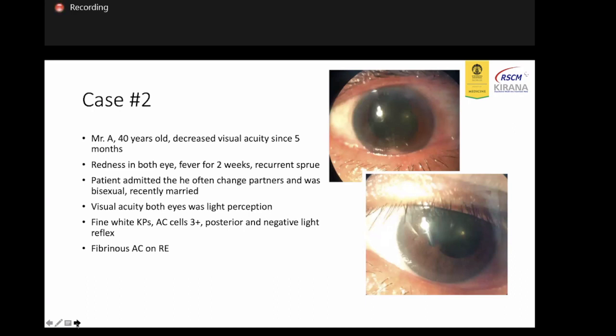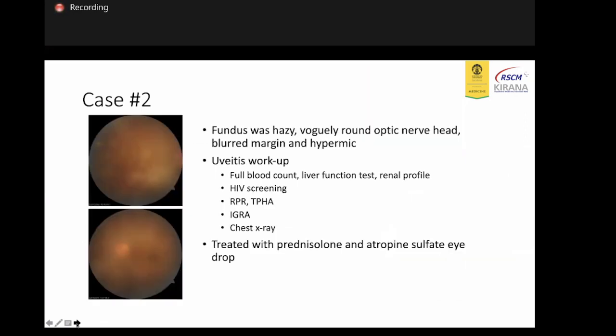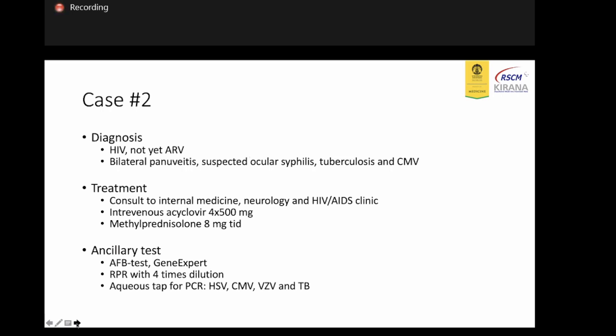In the second case, a male 40 years old presented with decreased visual acuity since five months prior. The patient had left eye symptoms almost as before. For two weeks, the patient had a history of often changing partners and was very sexually active, and recently married. On examination, we observed anterior chamber cells 3+, and on fundoscopy we could easily see the round optic nerve head with blurred margin and hyperemia.